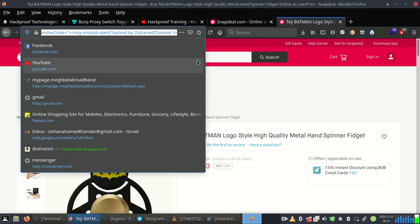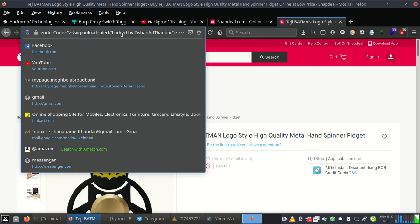Now we can remove the space to pop the XSS alert.